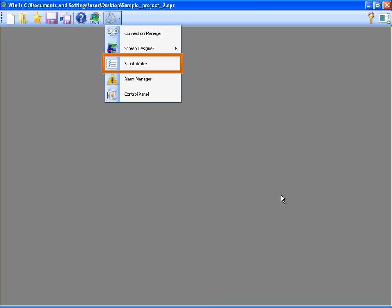Script Writer is the section for developing scripts with Visual Basic and C-Sharp languages. These scripts can be called from the screen, object, and alarm activation and deactivation functions. With scripts, you can get almost unlimited flexibility in your SCADA project.